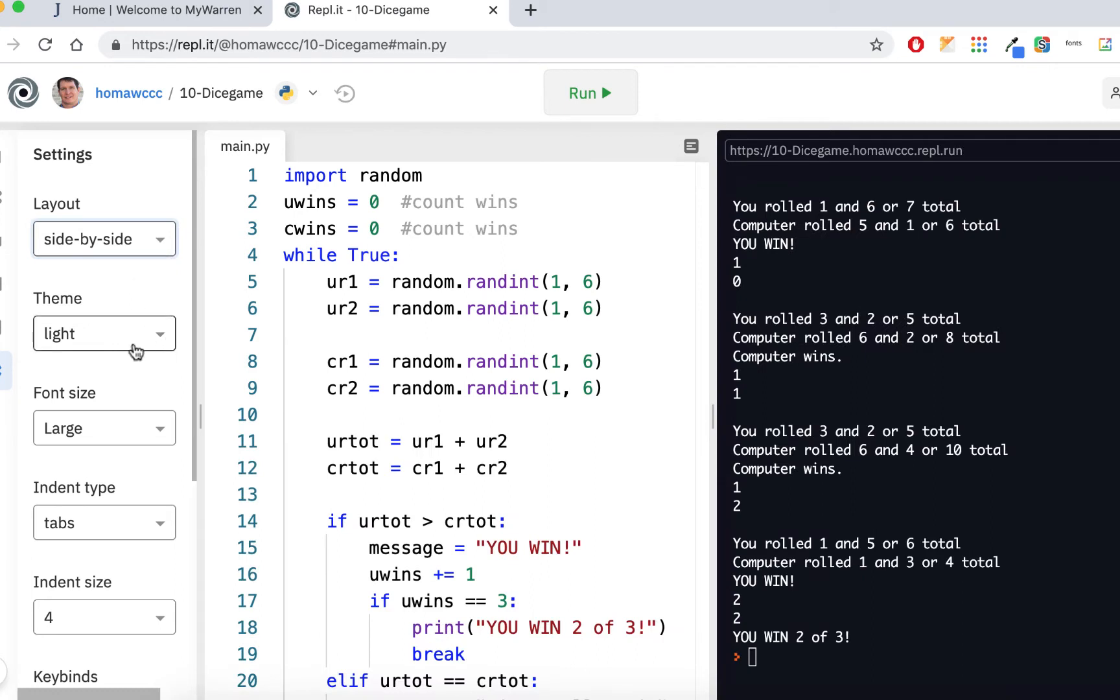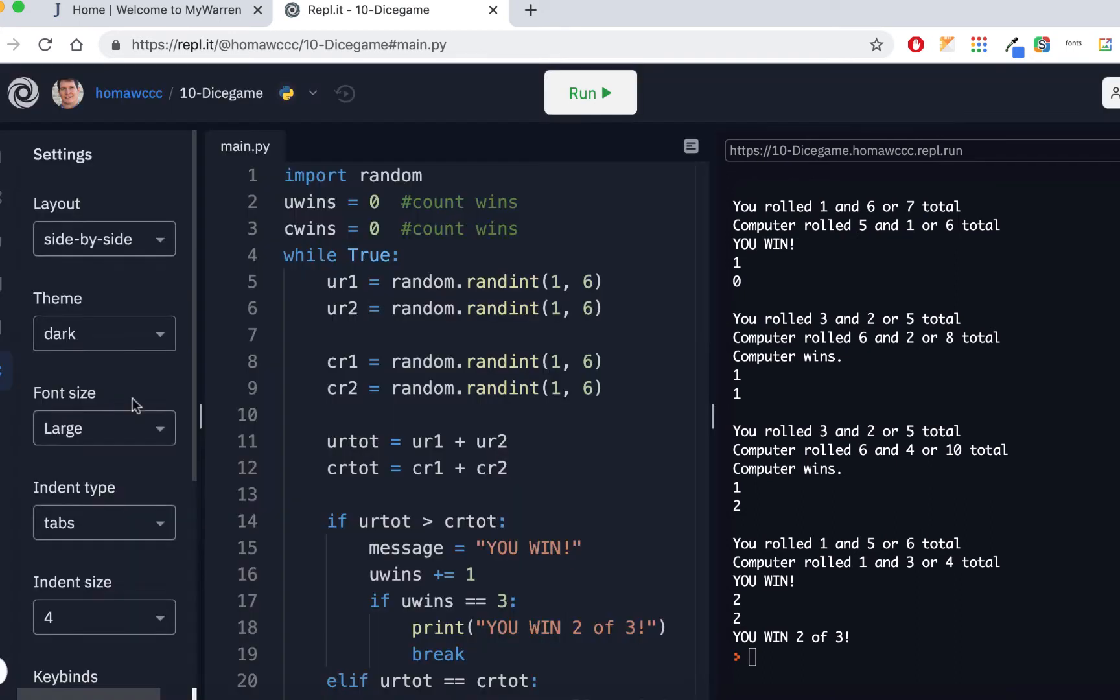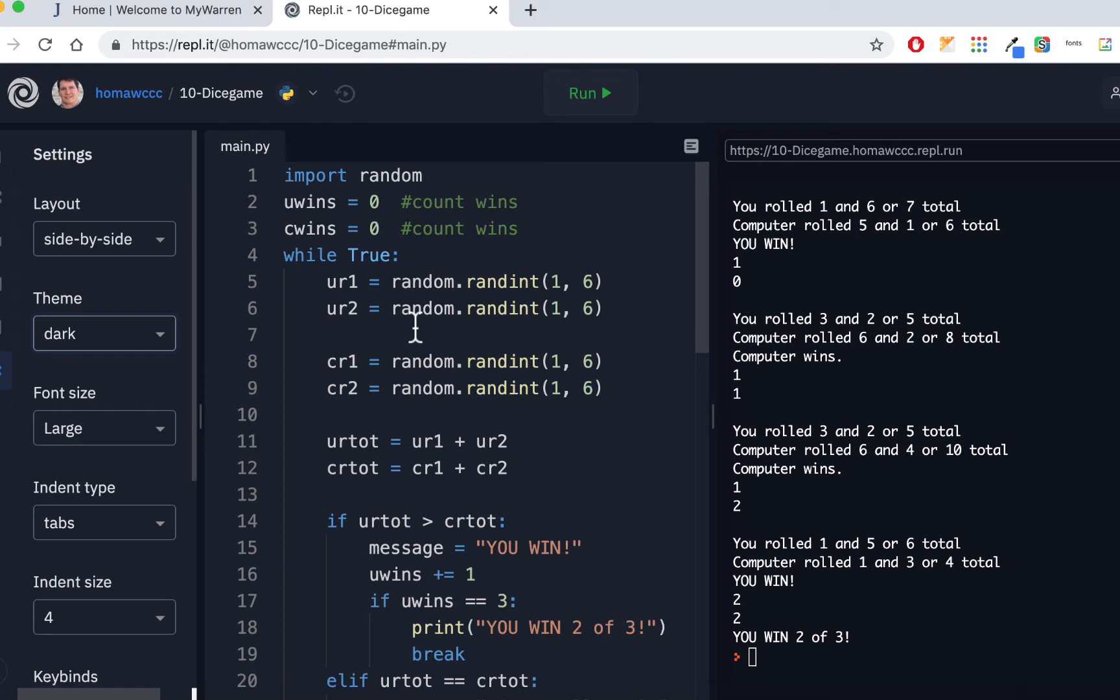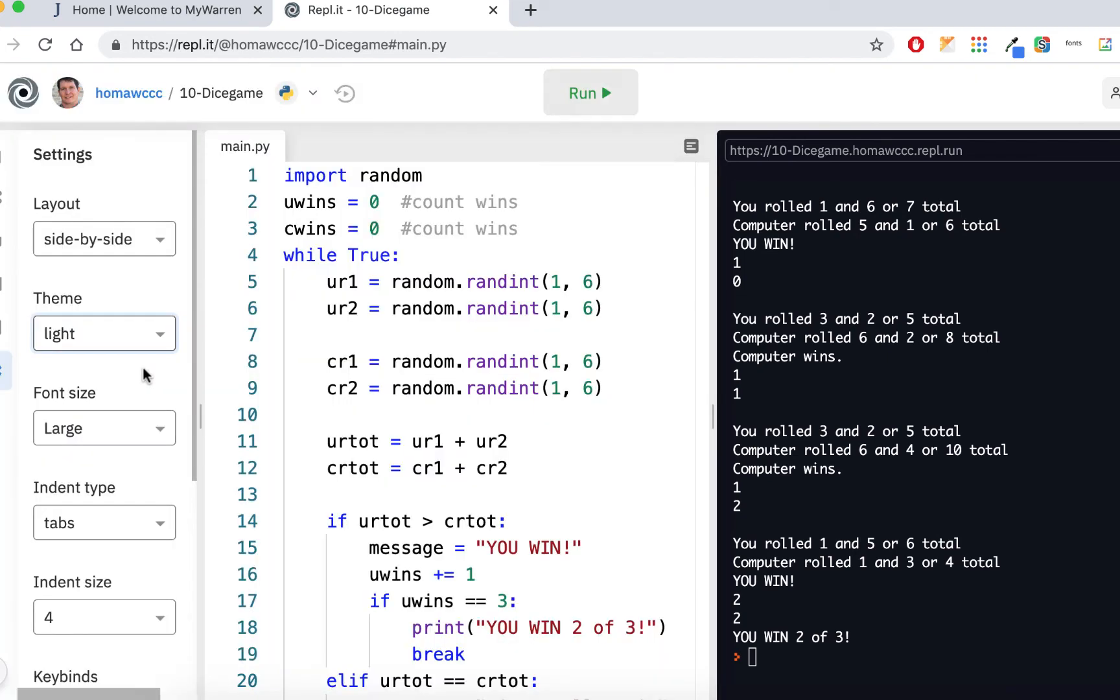Another thing that we didn't really have, other than kind of a hacked way to do it in Python Anywhere, was changing the theme. If you like working in a dark theme, then have at it. You could work in a dark theme. I'm going to stay in the light theme. I like the idea of having lighter background on the code and then having the dark console over here. I usually keep it in the light theme.